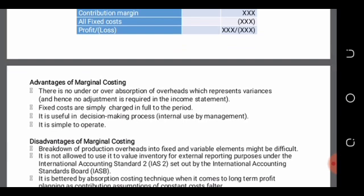The marginal costing system has advantages and disadvantages. First, there is no under or overabsorption of overheads, which represents variances used to control an organization. Second, fixed costs are simply charged in full to the period, so we do not go through the hassle of including that component in the cost of a product only to expense it later.